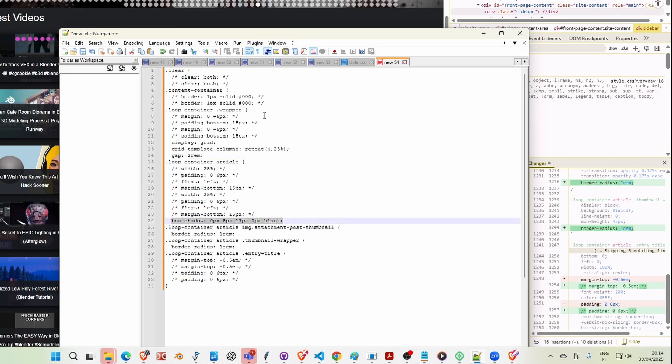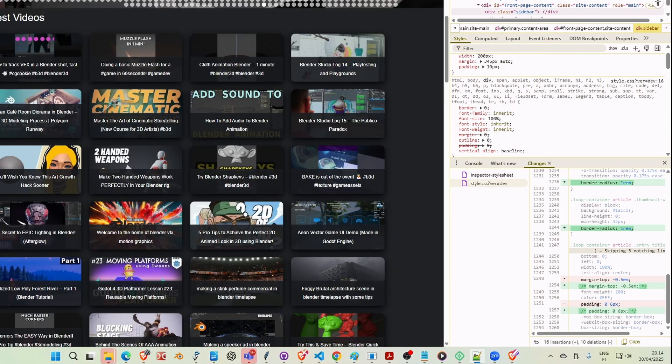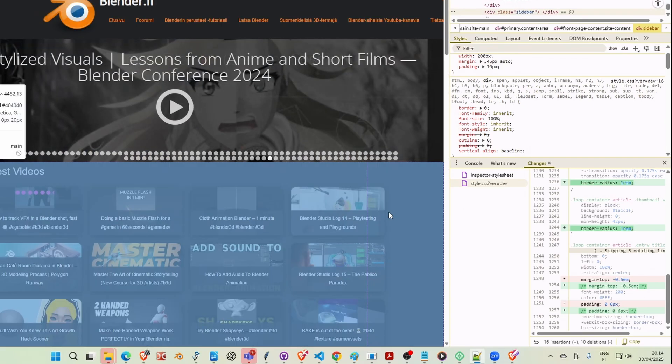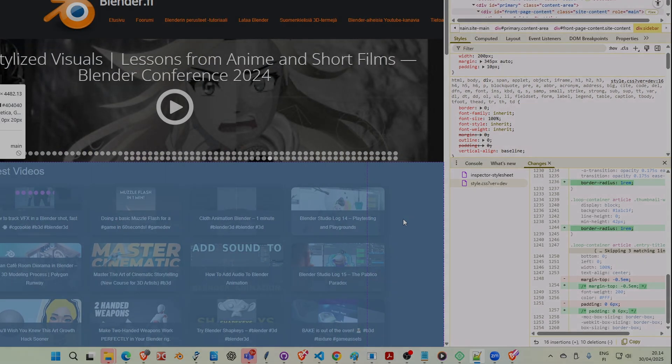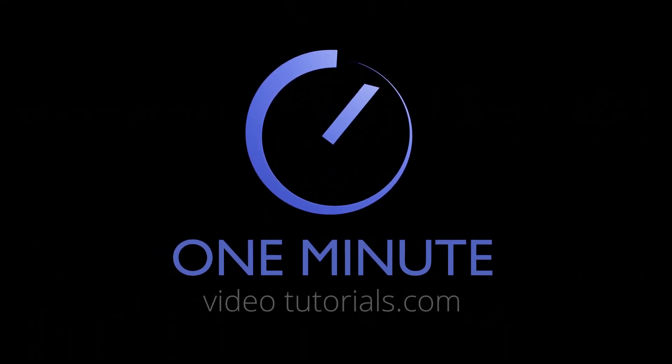And now I can just merge this with my CSS file, basically, to make these changes permanent. That's it. Thanks for watching, and see you next time on 1minutevideotutorials.com.